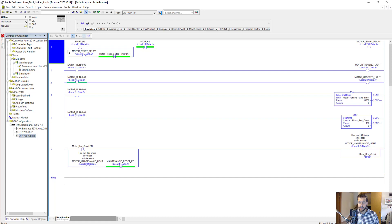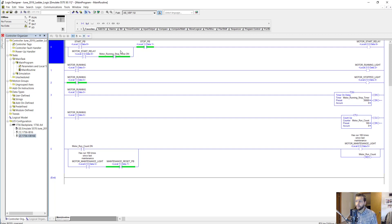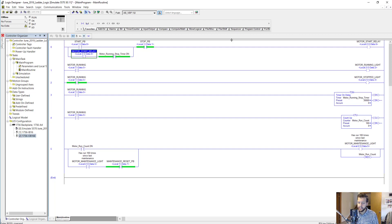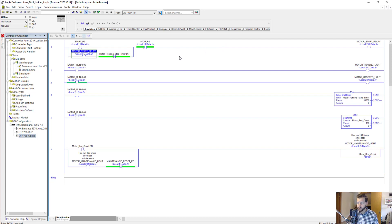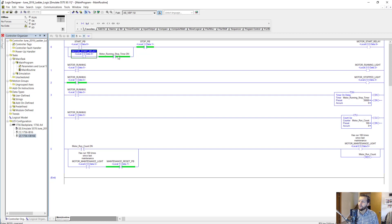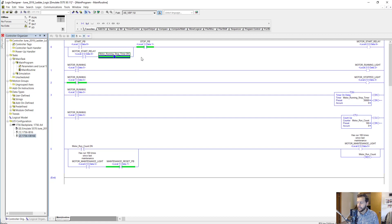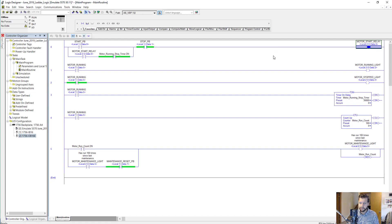Starting with rung 0 here, we have a simple rung with a few XICs. These function like normally open contacts if you're familiar with electrical relays or electromechanical relays. We've got one XIO here which functions like a normally closed contact, and then we have one OTE which functions like a relay coil.